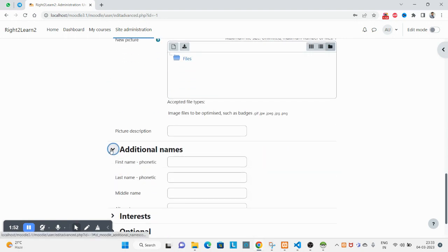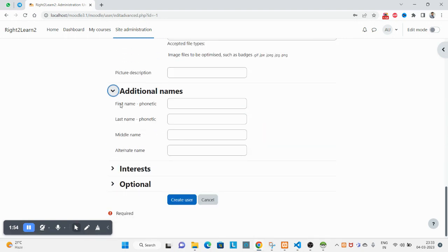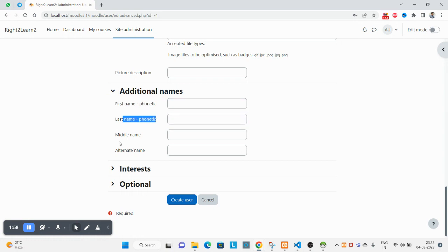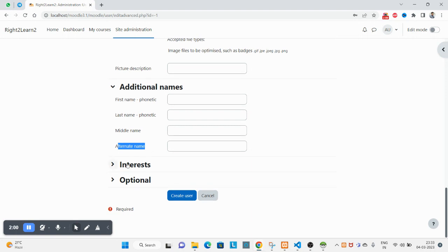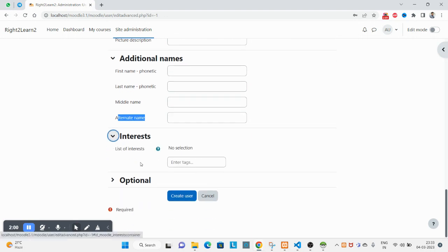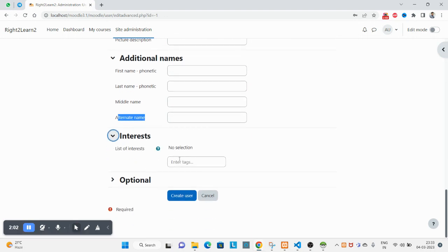You can add additional names like the first name in other languages, last name, middle name, alternate name. Interests can be added here.